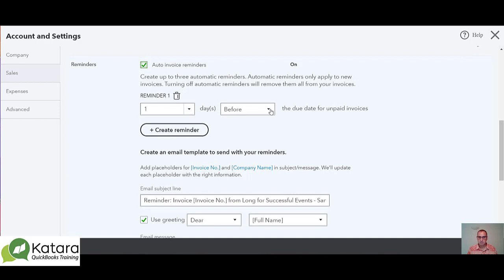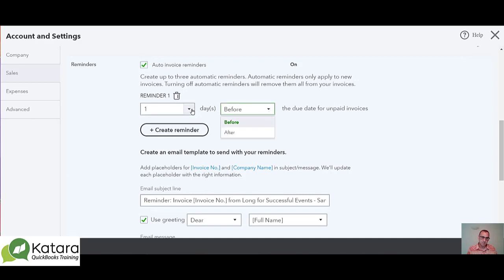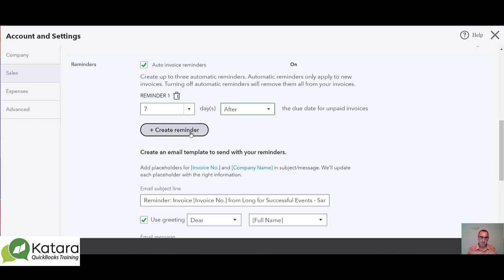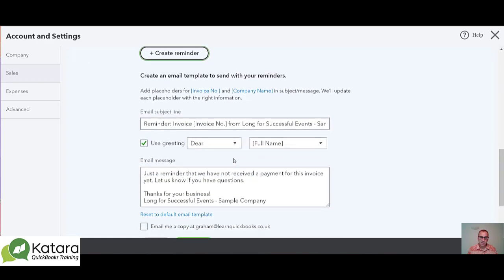These will automatically send messages to outstanding debtors and chase the particular invoices that are outstanding. You can create reminders before or after the due date — for example, chasing someone seven days after the due date for an unpaid invoice. You can also create additional reminders and change the template wording.